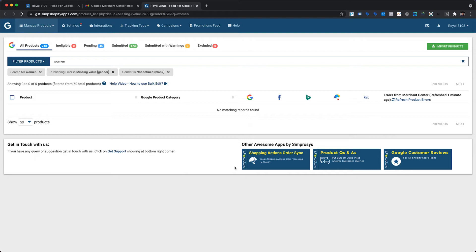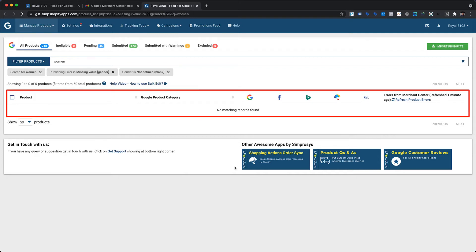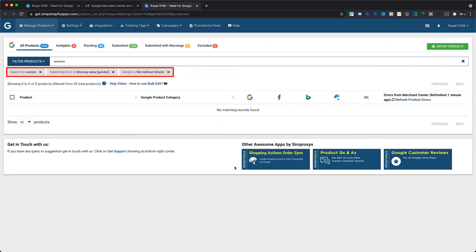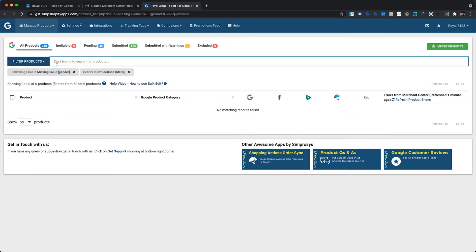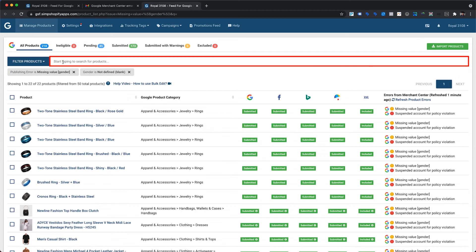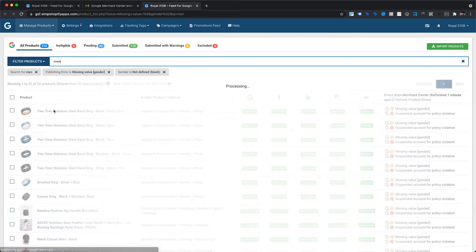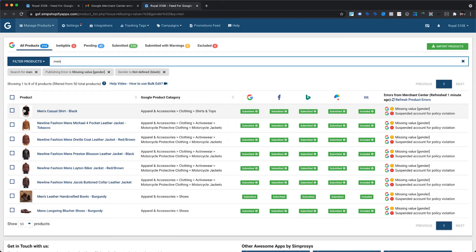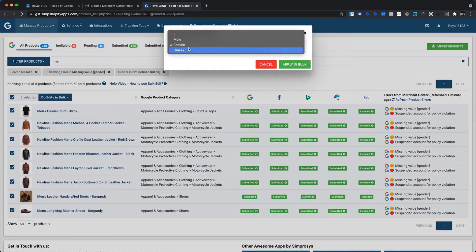Now that the gender value is defined for those products, they are no longer part of the existing applied filters, since the filter is for products not yet assigned a gender value within the app. So it's time to modify the filter. You can either click the cross mark on a particular filter, delete the search query from the search bar, or replace it with another search query. We can now search men in the search bar, which will display only those products that include the word men in their product titles.